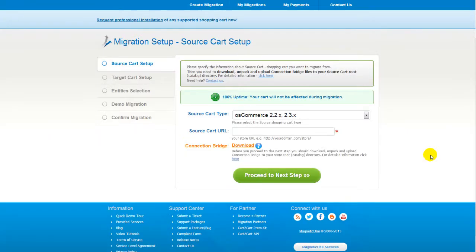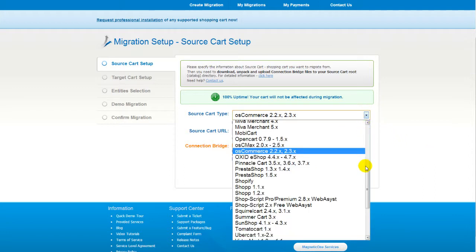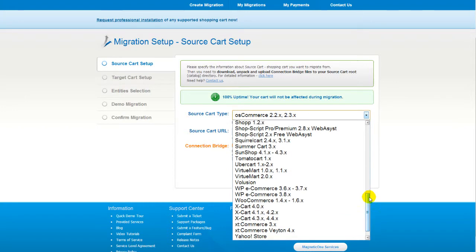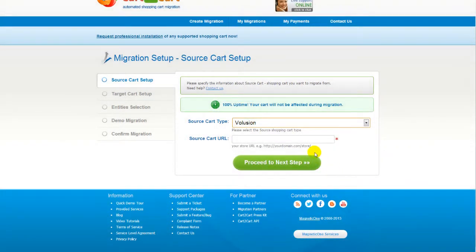Now all you need to do is follow the simple step-by-step wizard to start your migration. First of all, set up your source shopping cart — that is your current cart. From the drop-down list, select Volusion shopping cart. Then include your shopping cart URL and click Proceed to the next step.